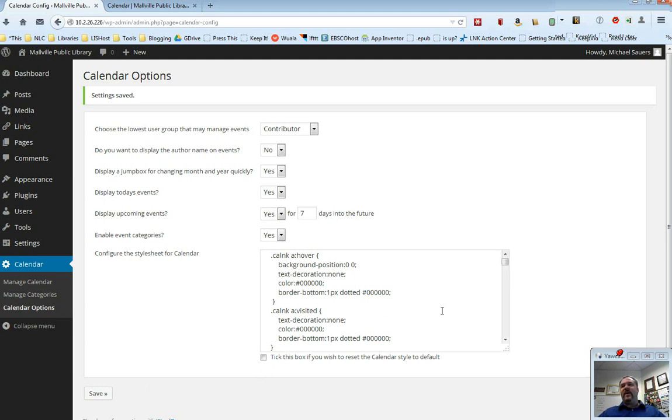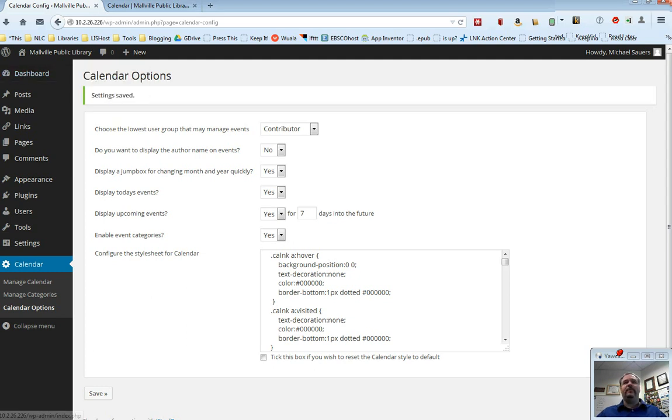So that's the basics of the calendar that's built in. Remember Google Calendar isn't optional. Just drop me a line if you would like to try that instead. And thanks for watching.